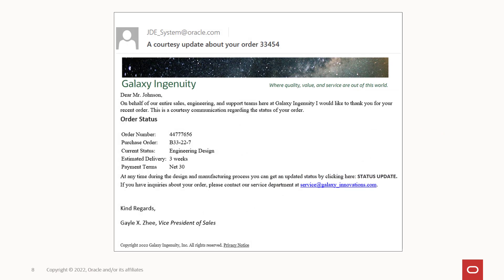Rich formatting carries information beyond the words and numbers in the message. With rich formatting, not only are your messages accurate and timely, they are also easily understood by the recipients.